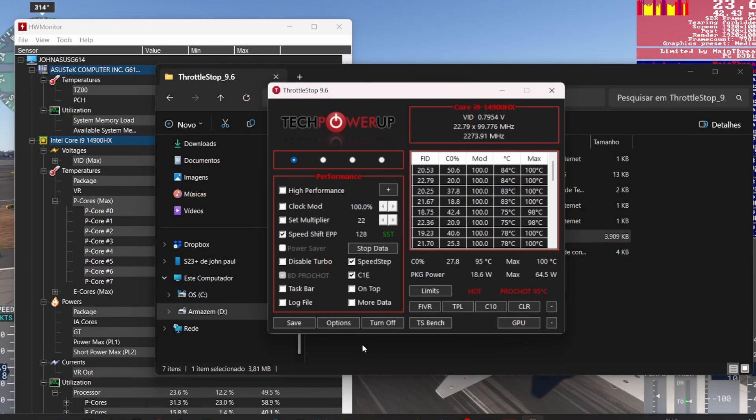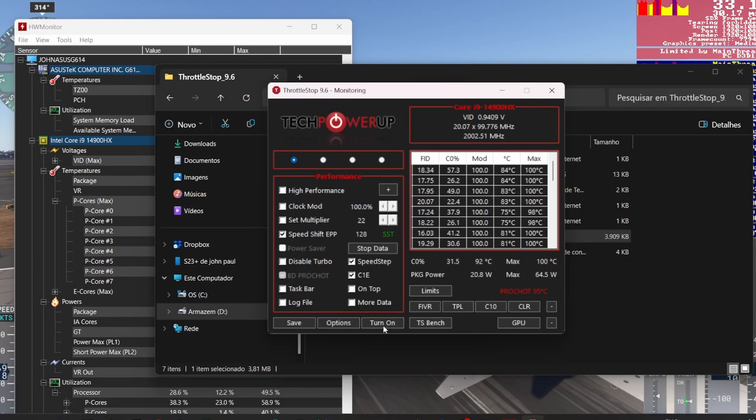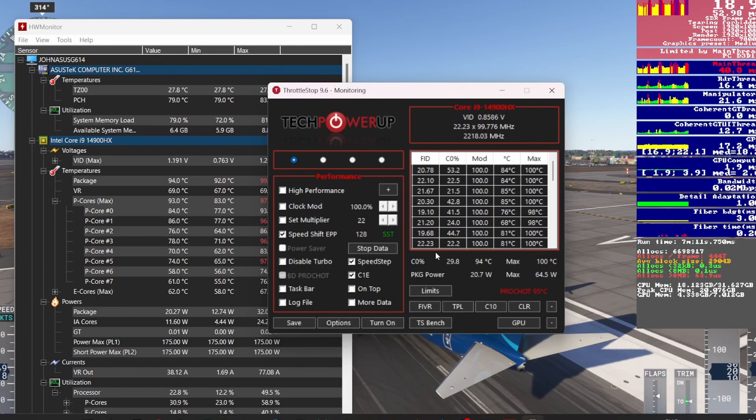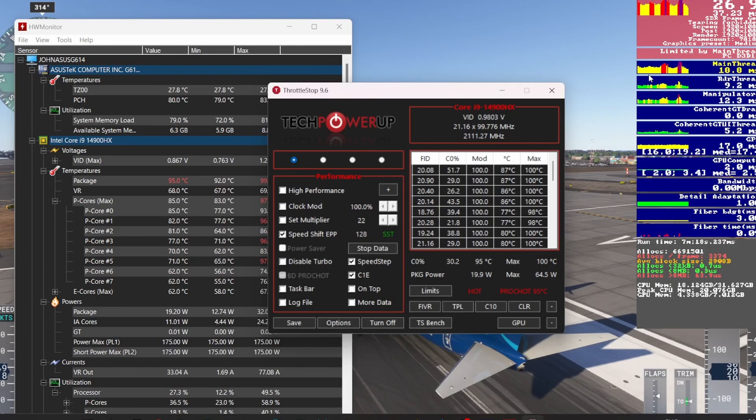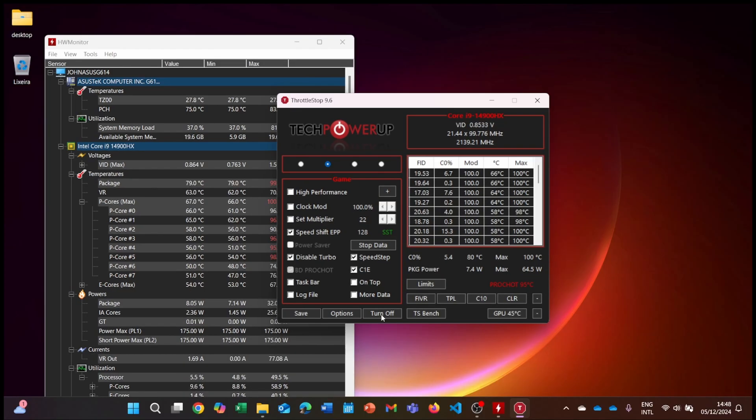Back in the main ThrottleStop window, check the Speed Shift EPP box and set the value to 32 for better performance control. Save your profile settings by clicking on the Save button.